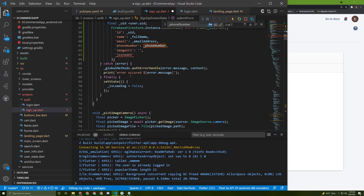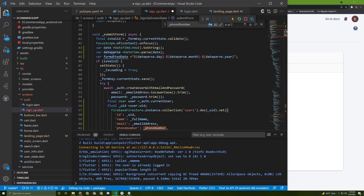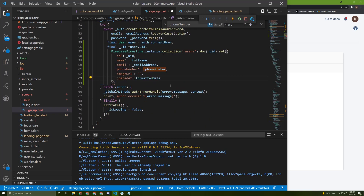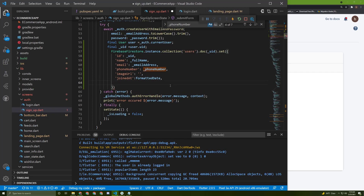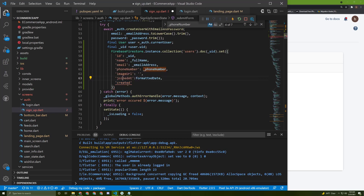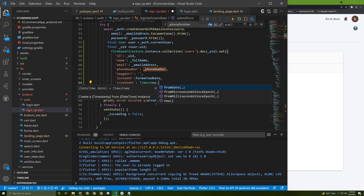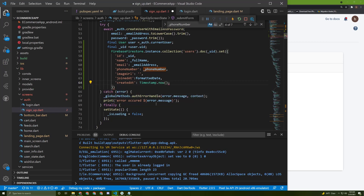We could also use something called Timestamp — I'll show you that now. Let's access this formattedDate in here for the join date field. And let's add another attribute called 'createdAt' — it's similar, but I'll use Timestamp provided by Firestore. You can access Timestamp.now(). You can see how it will look in Firestore once we register.